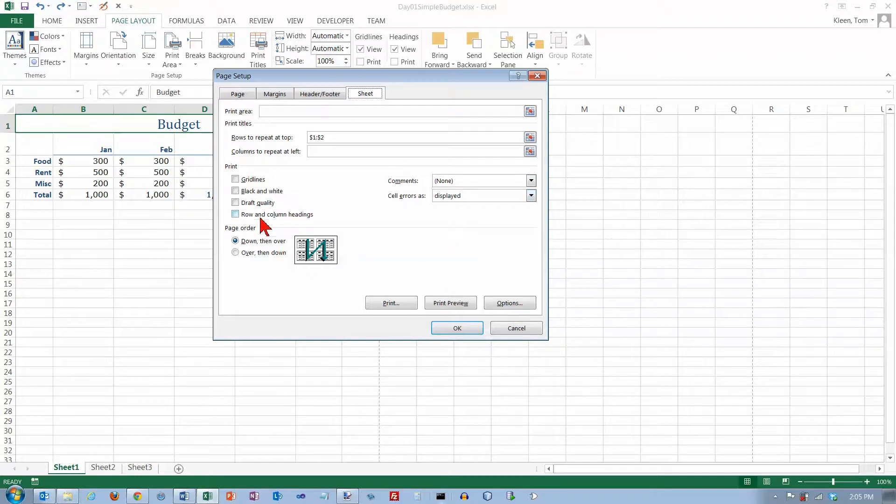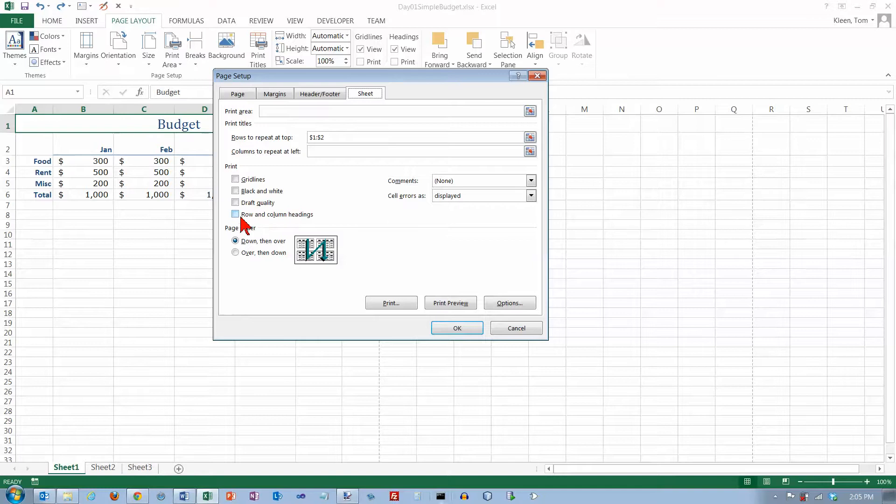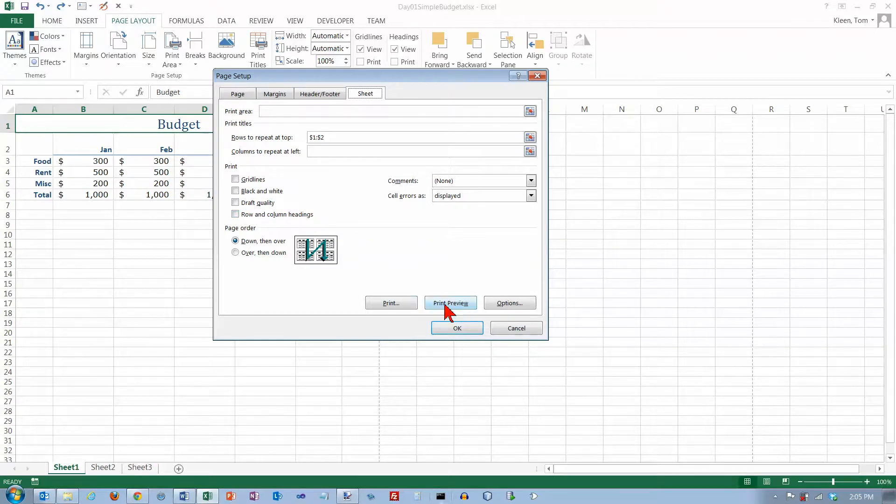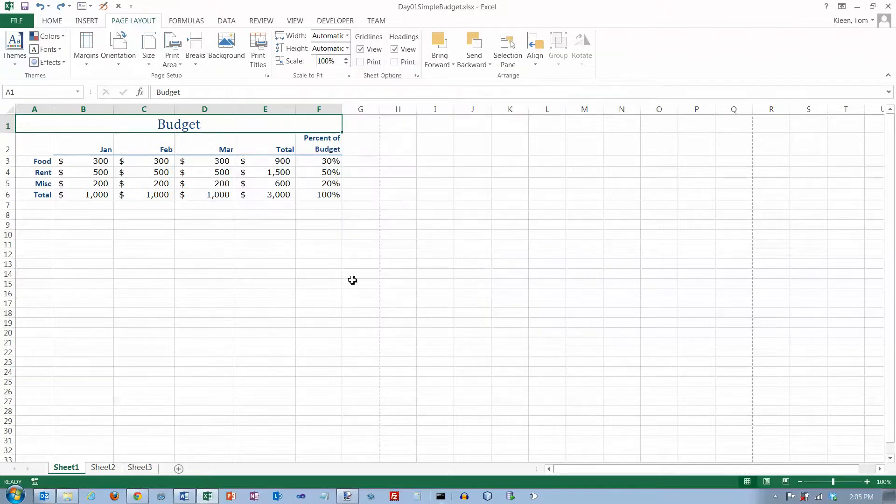This is again where I can turn grid lines on or off, I can say if I want it black or white, draft quality really doesn't matter anymore, and whether or not row and column headings to be visible. You can go to a print preview from the page setup dialog box as well. I'm going to cancel out of there.